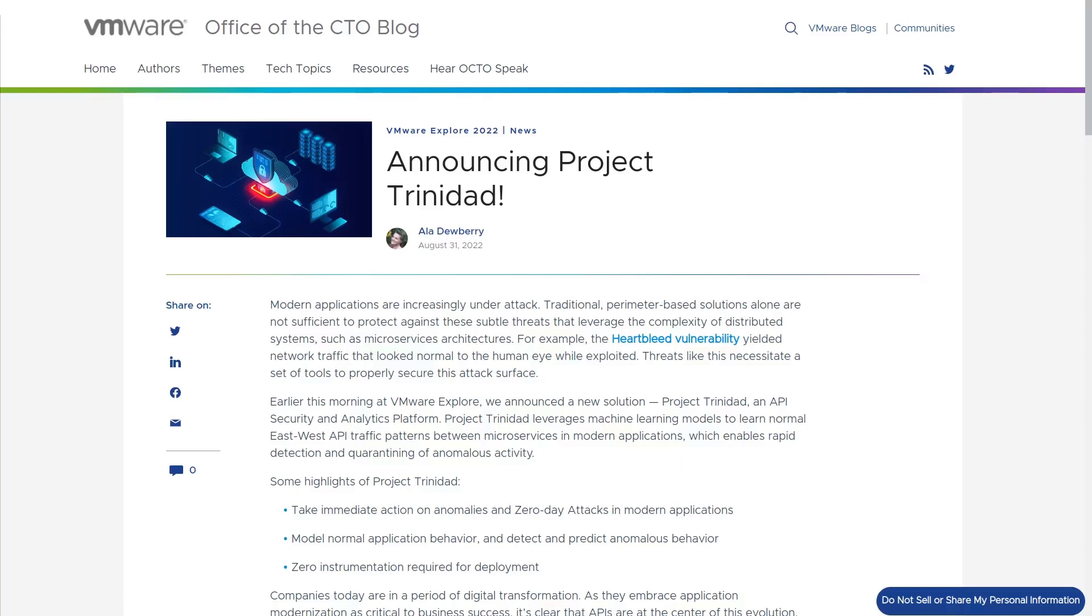In this demo, we will show how Project Trinidad monitors Kubernetes workloads, how it visualizes workload behavior, and how it is able to find malicious activity happening in an example e-commerce application.